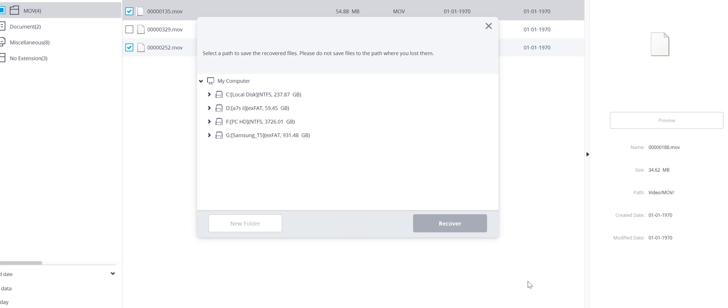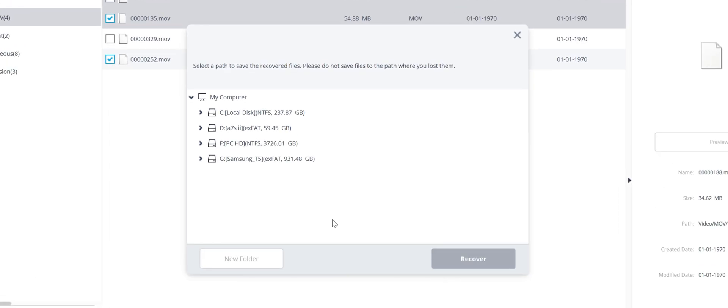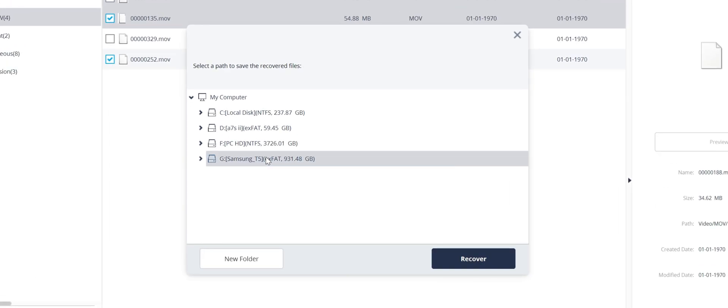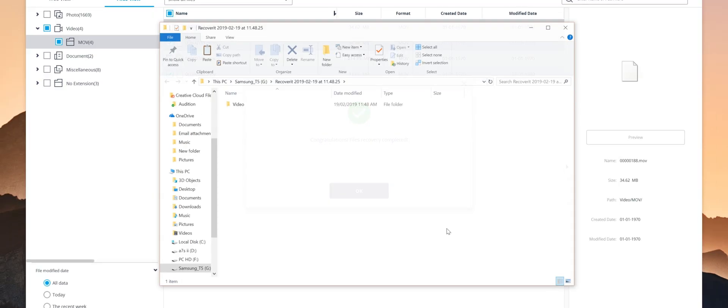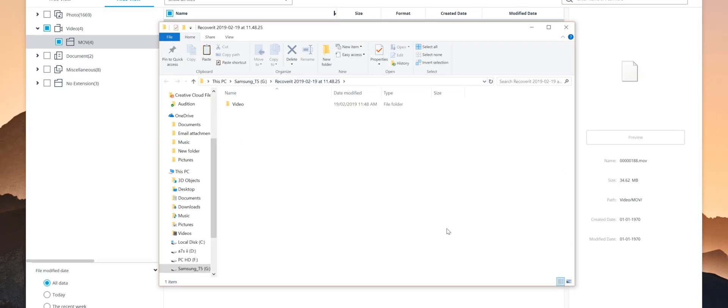I can then choose where I want that recovered file to be stored on my computer. And then within moments, that deleted file will be fully restored, ready for use again.